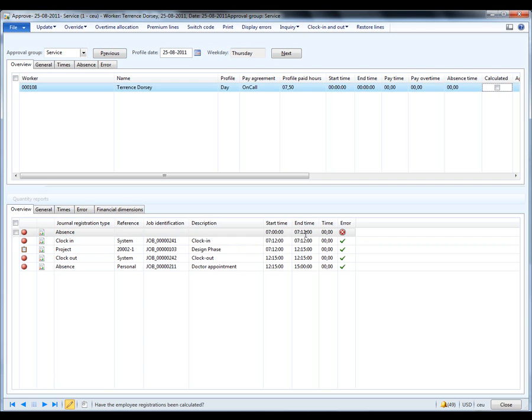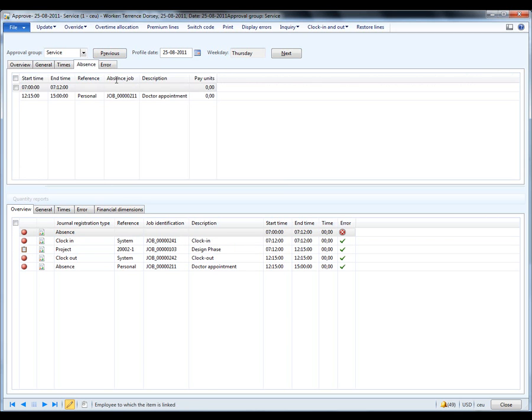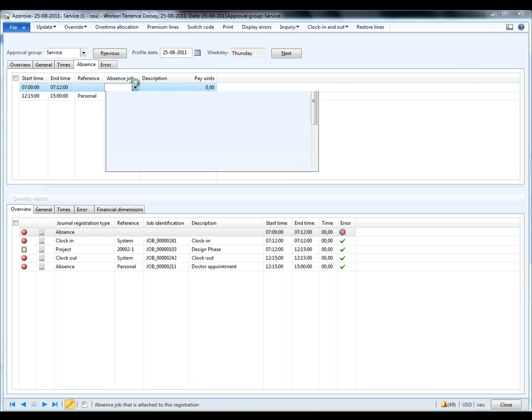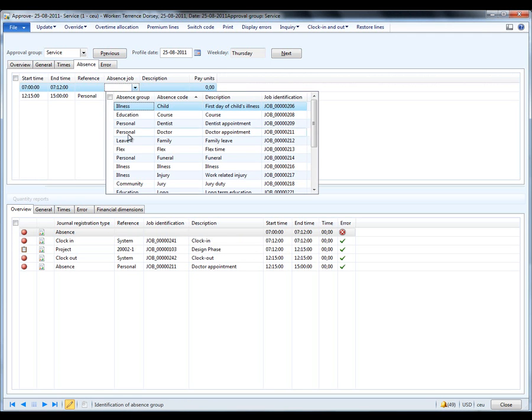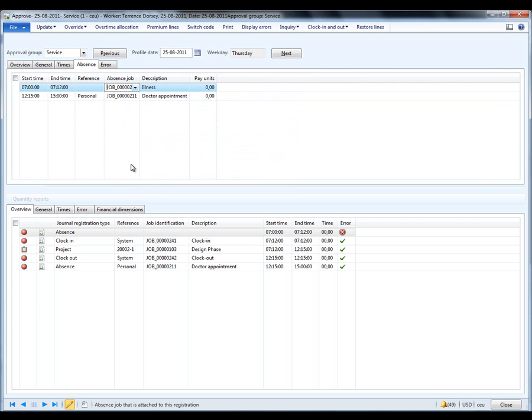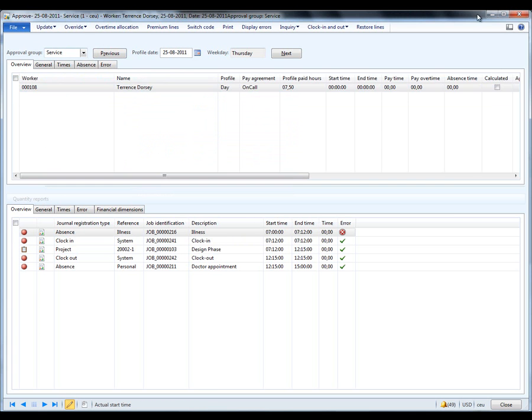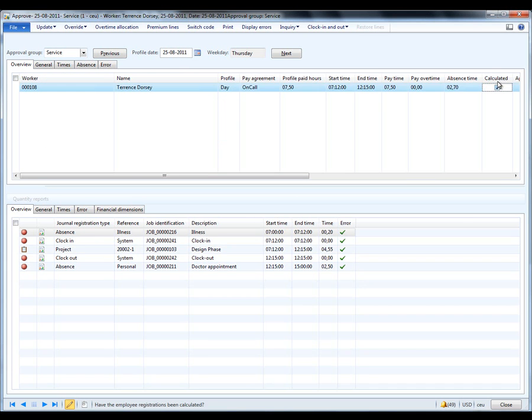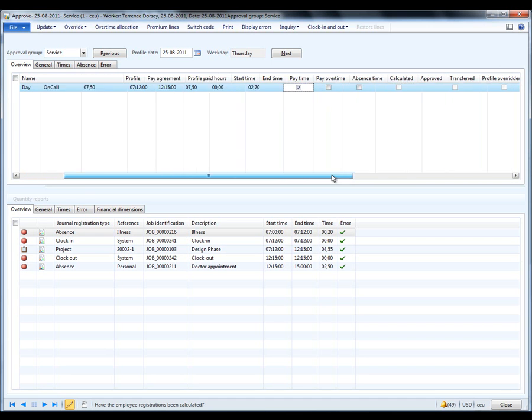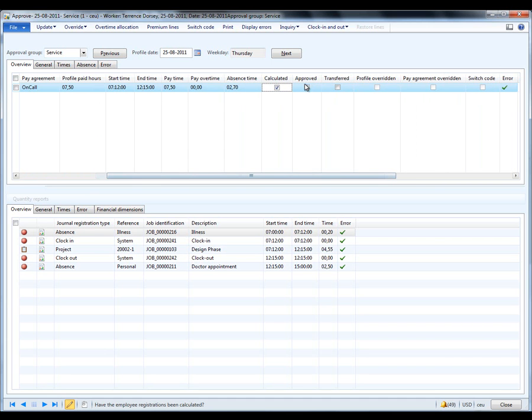One thing is, for example, I see he was 12 minutes late for his work today. I go to the Absence tab and enter an Absence Reason for that. He was feeling a little bit ill that day. With the Absence Reason entered, everything checks out. And I can also, in here, approve his daily work.